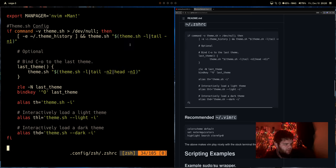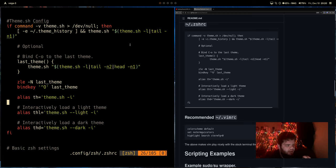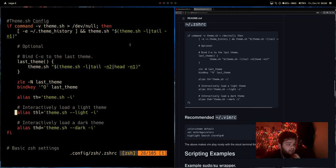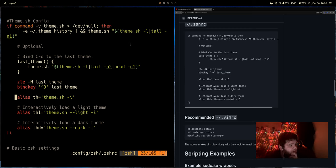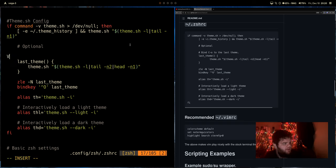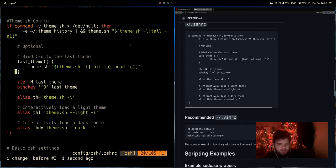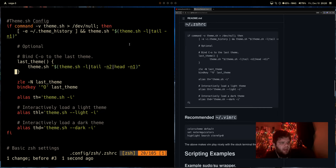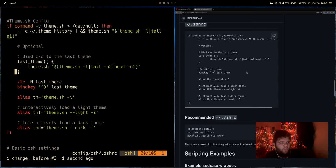And it looks like what it's doing is it's giving us aliases, th to get into theme.sh and pick a theme. We can use thl to pick only light themes, thd to pick only dark themes. And then it looks like what it's doing is this bit right here is basically just saying every time we load zsh, which is every time we open a terminal, just recover whatever the last theme was.